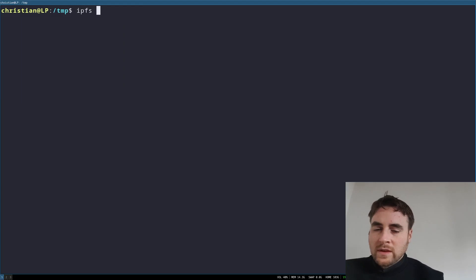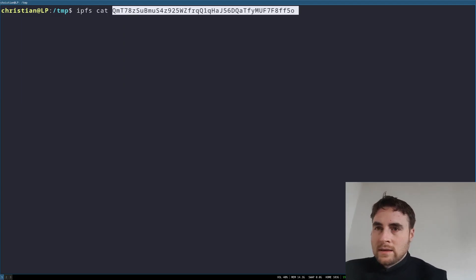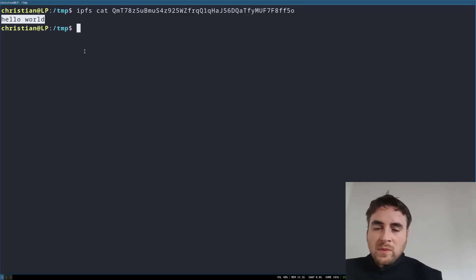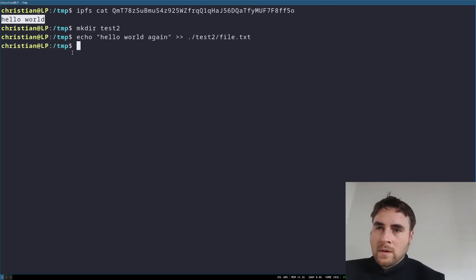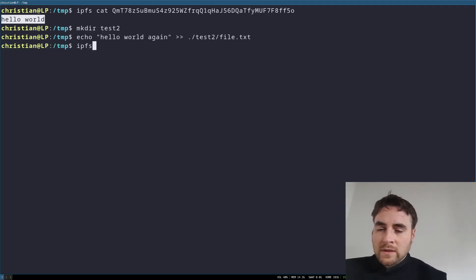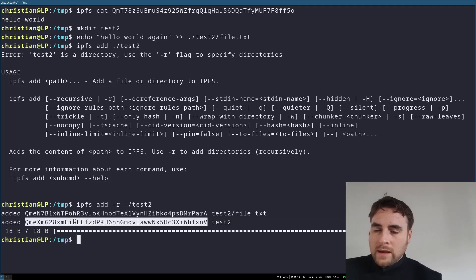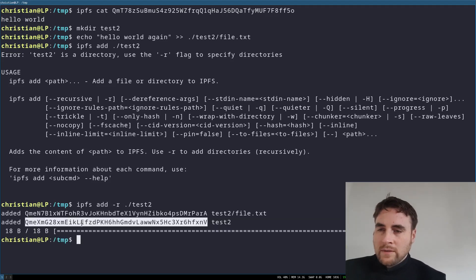Interplanetary filesystem cat CID gives us the contents. And then if we wanted to serve a folder, interplanetary filesystem add test2 as the directory, use the -R flag. Here's the CID of the directory.